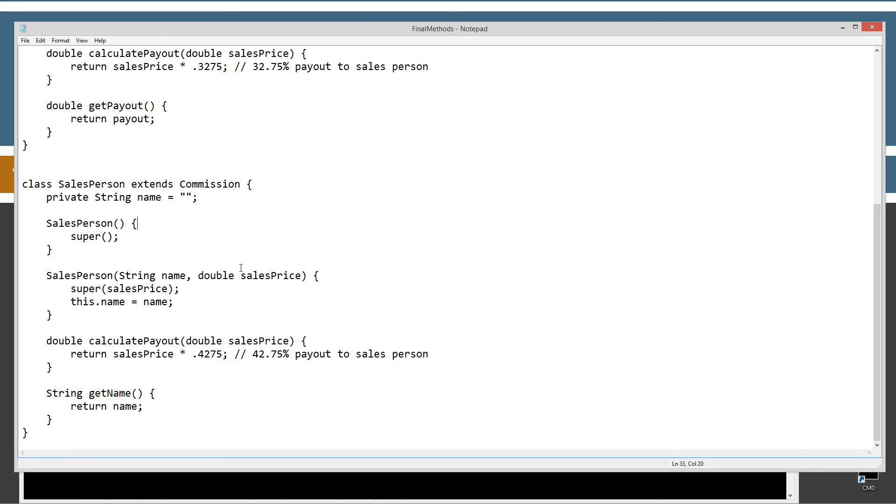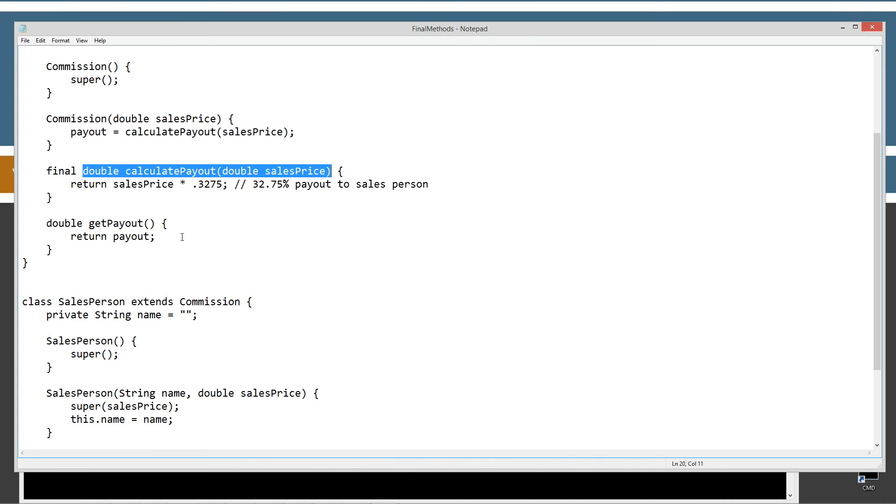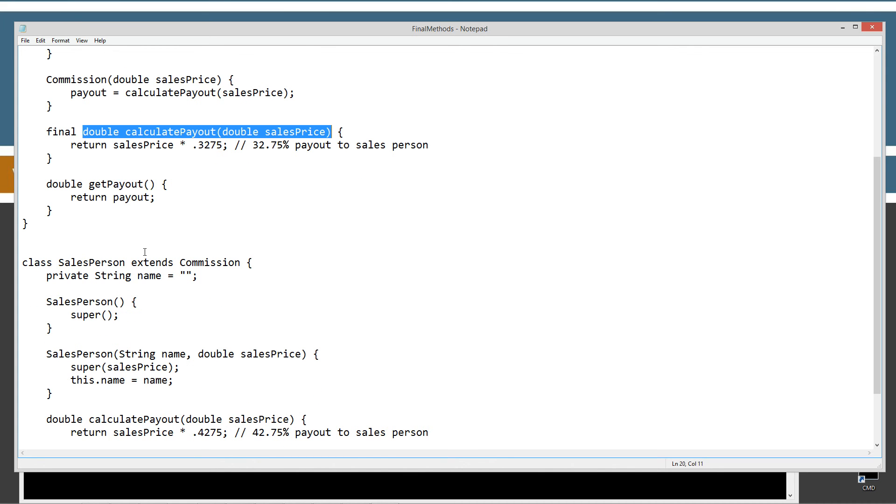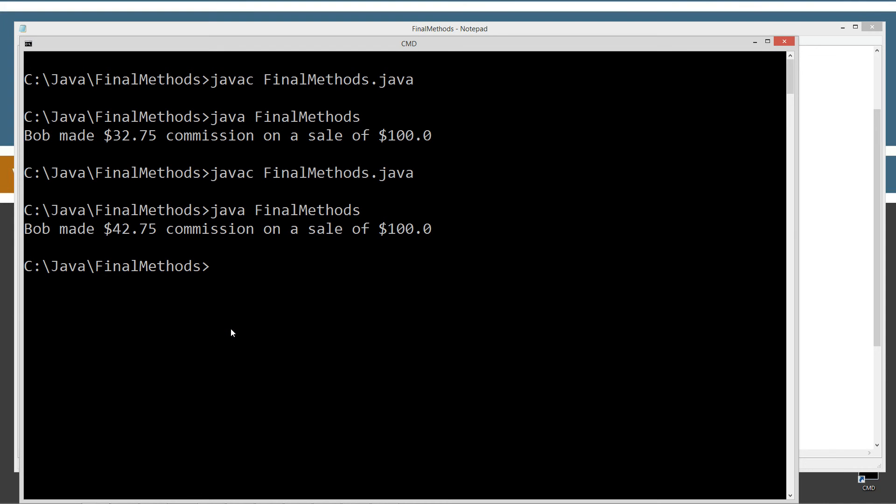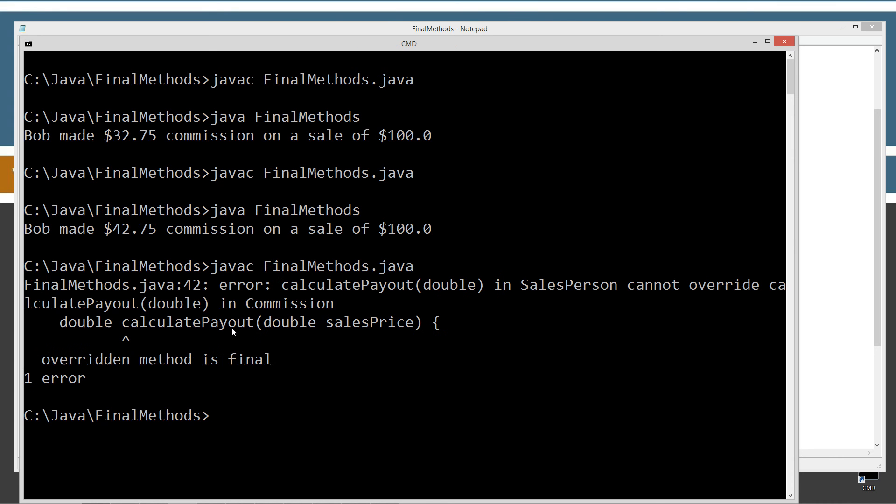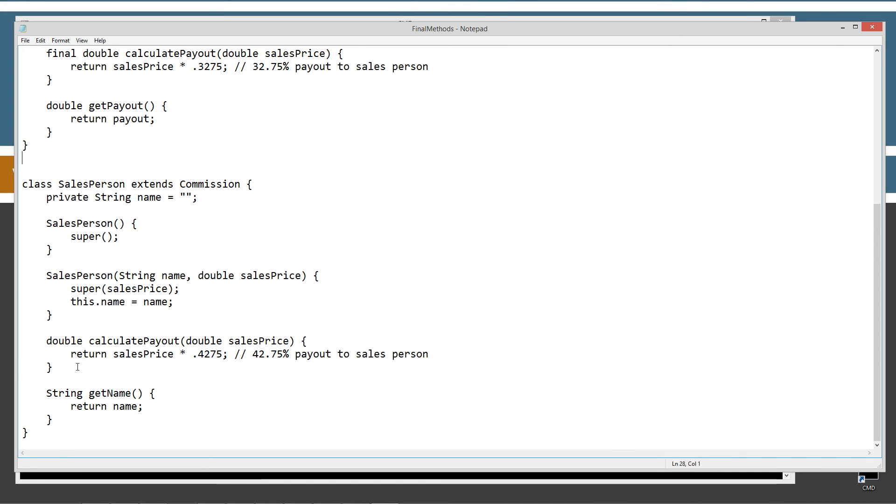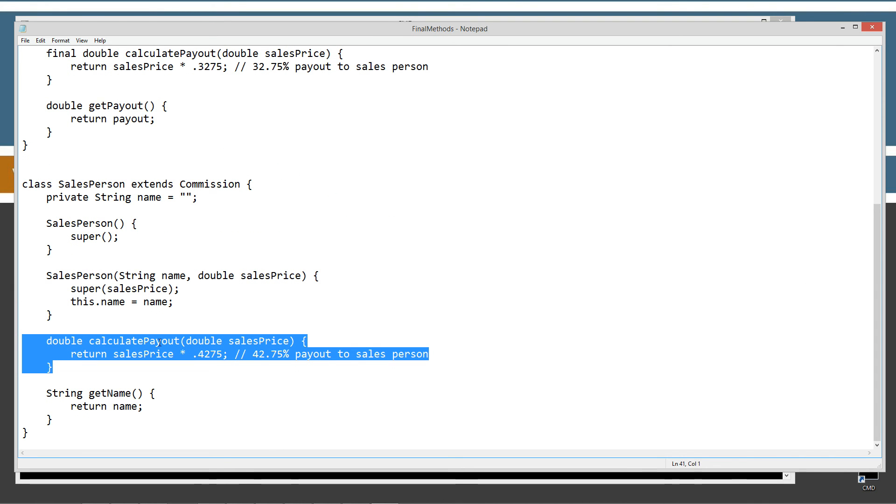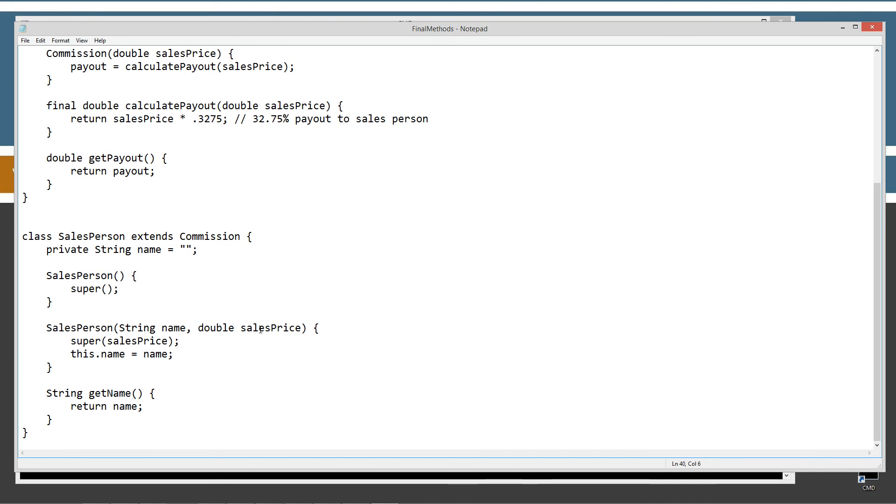So, how do we prevent a subclass from overriding one of our methods? Well, it's actually really easy. We just put in the final keyword here. So, that will tell the compiler that, basically, this particular method here can never be overridden in any subclasses. So, let's go ahead and save that here. And then we'll go ahead and compile it, and we'll get our nice error that we're expecting. So, we're getting an error. Calculate payout in salesperson cannot override calculate payout in commission. Overridden method is final. So, they wouldn't even be able to come down here and make this whole program compile anymore. So, the only way we can make this compile is to remove the calculate payout, the overridden calculate payout method there, and then go ahead and compile this again.